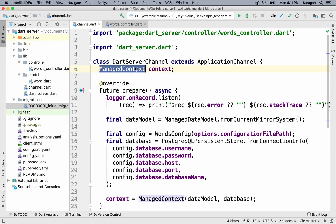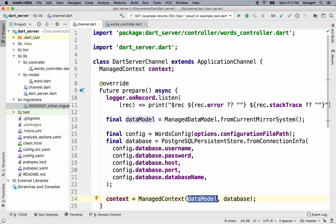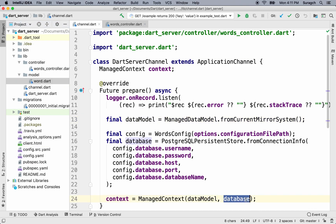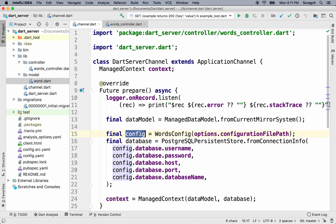In the last lesson, we made the managed context. To do that, we gave it a data model and the database. The data model was a managed data model — it found our managed object, which for our project is Word. The database is a PostgreSQL persistence store. It gets its information from a configuration file, that is, config.yaml.